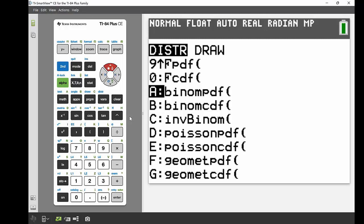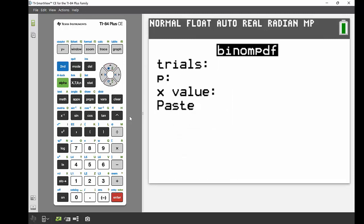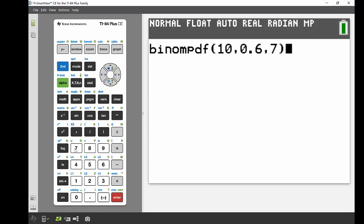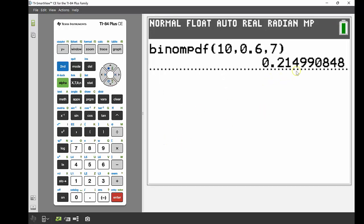I scroll through the distribution menu to find binomial PDF. PDF is used when finding the probability of a set value; CDF is for adding several values together. Going into PDF: trials = 10, probability of success = 0.6, X value = 7. Pasting that into the main screen gives us a probability of approximately 0.215 — a 21.5% chance of getting exactly 7 shots in.